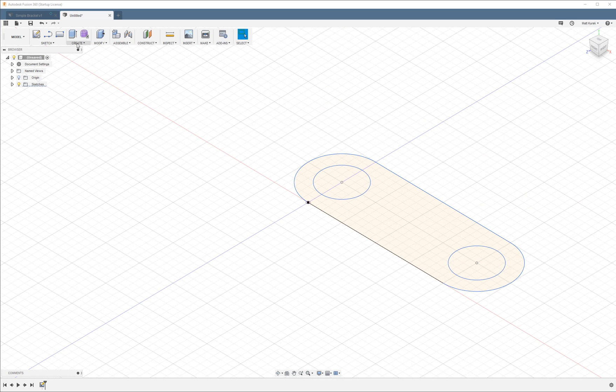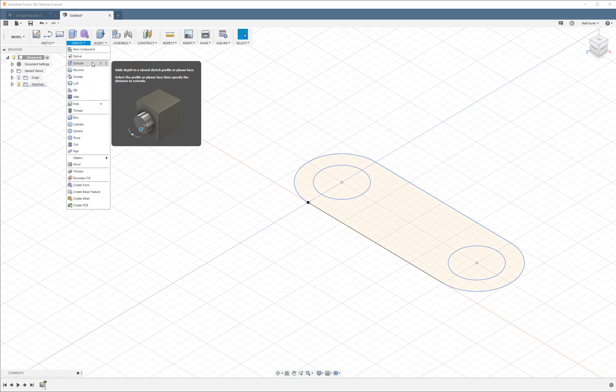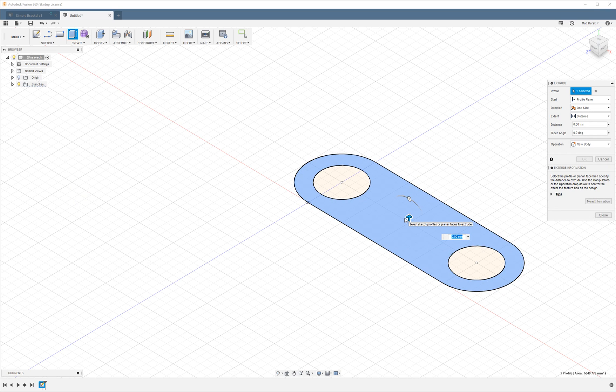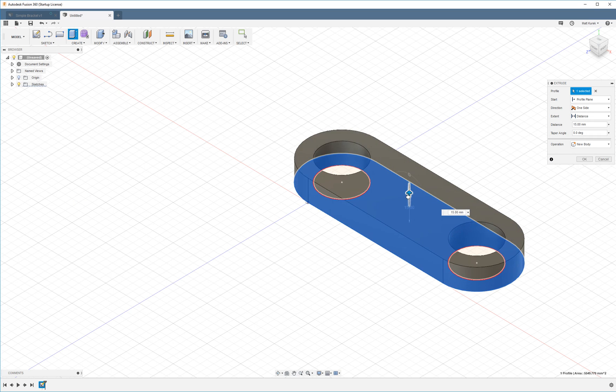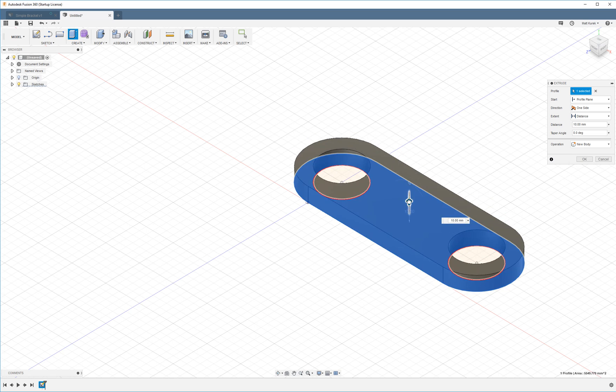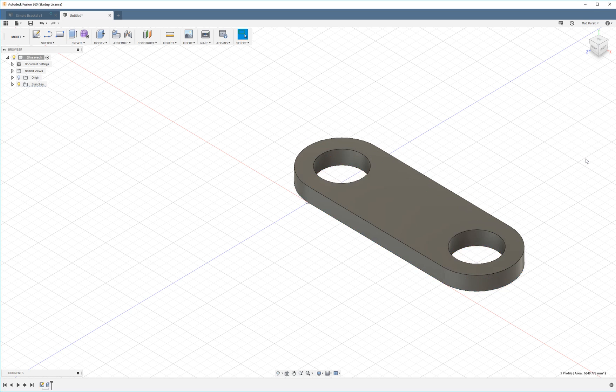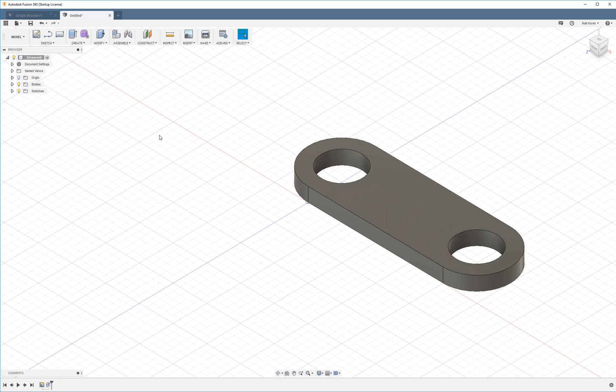Now we're going to use create extrude. Extruding is basic concept number two. We go from sketching to extruding. You can pull this little arrow here or you can type in a distance. We're already on 10. Make it 10 millimeters.